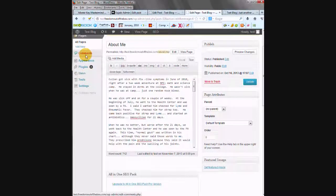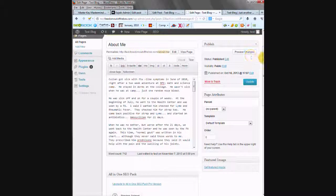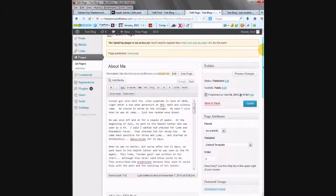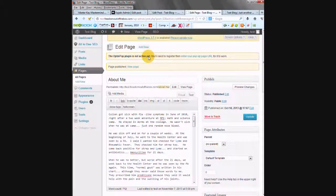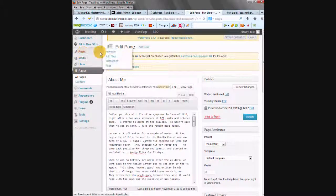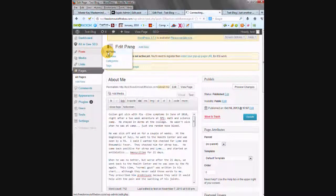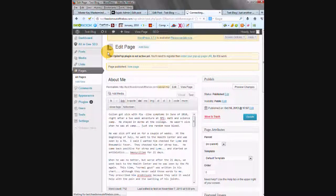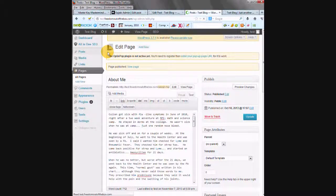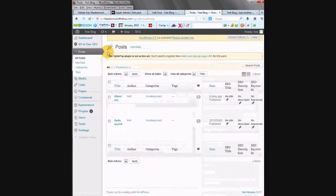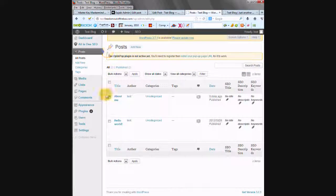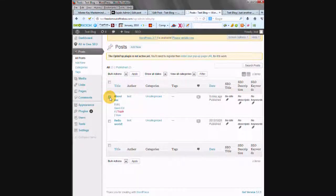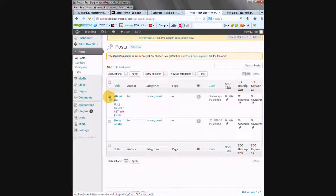When you are done making your post into a page, you're going to go over to All Posts and delete the original post. Make sure you have it as a page before you do this. But you can just click Trash here.